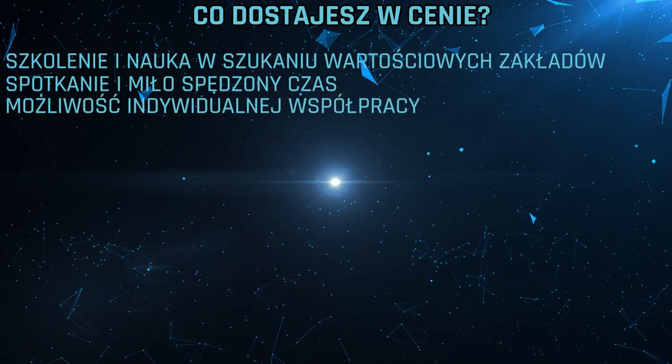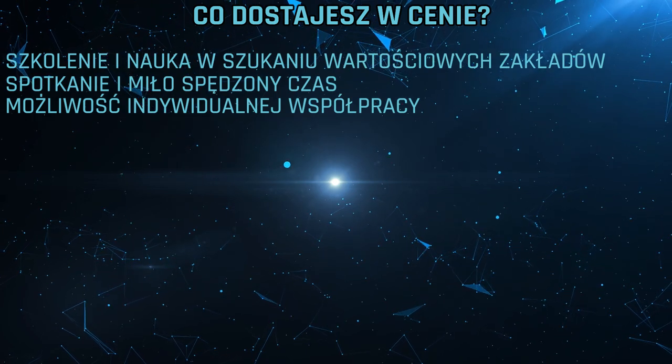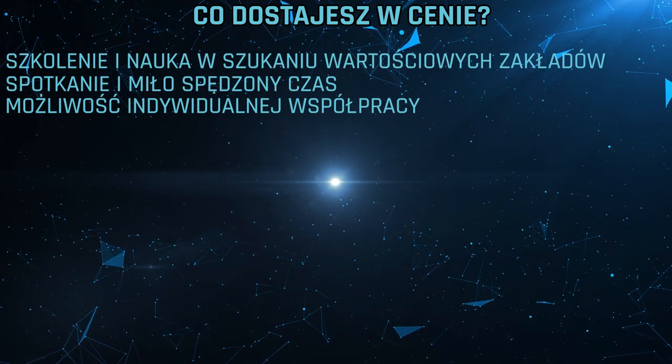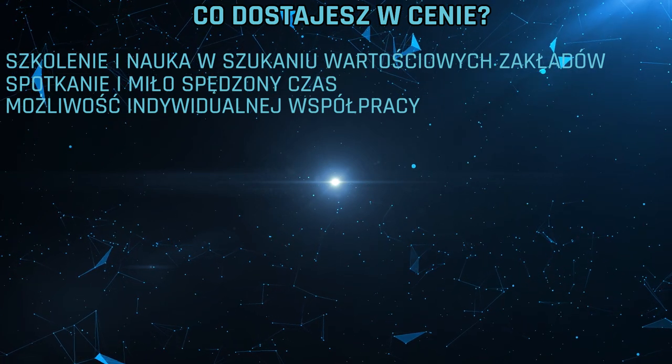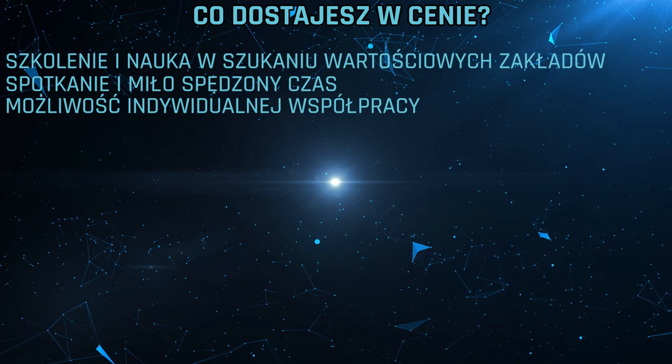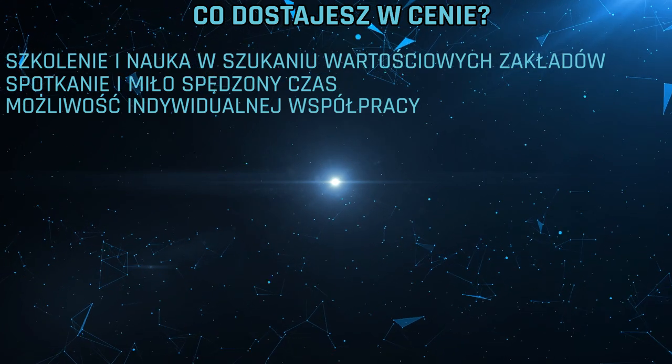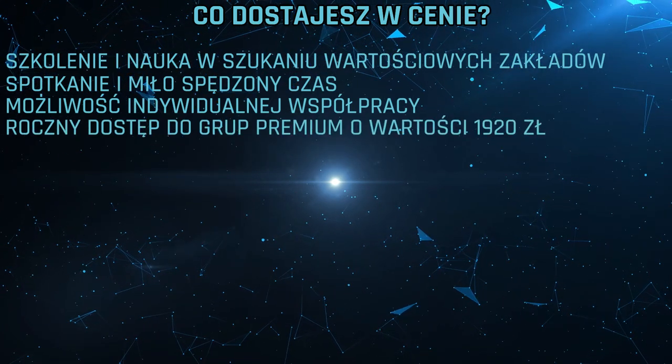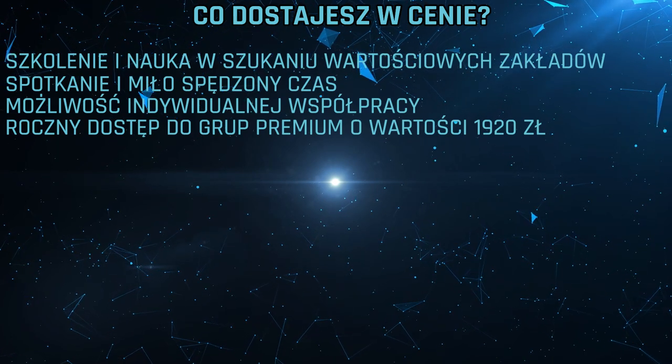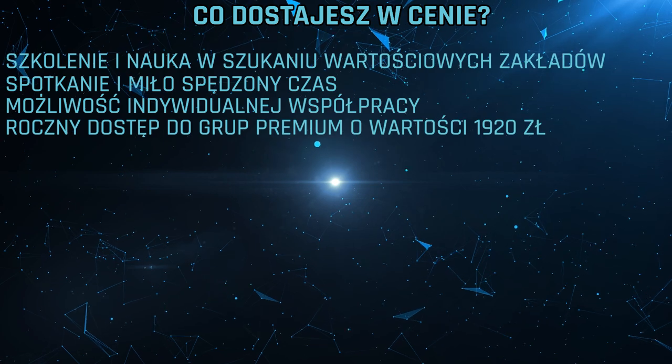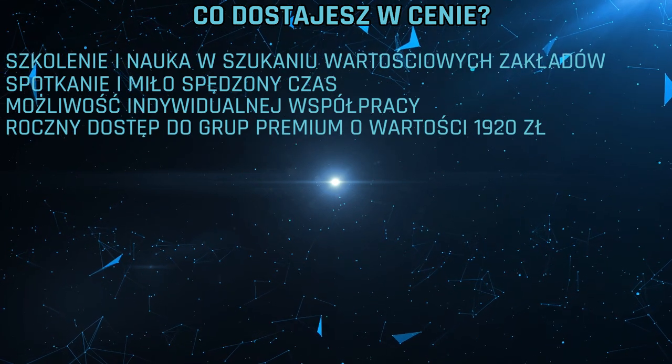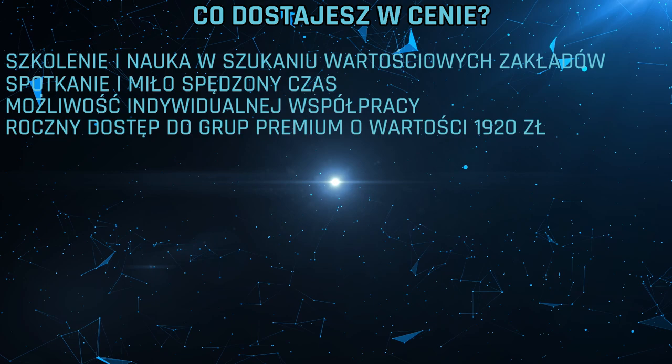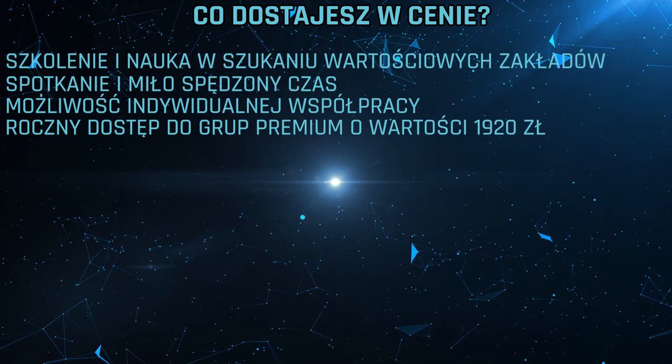Possibility of individual cooperation, I mentioned in this film. There are several possibilities, at least some will appear, some will disappear, so the topic for people who simply decide to come and we'll always consider what we can do. Annual access to premium research VIP USA groups, I mentioned the value of 1920 PLN. Here you have this because you're first-time participants of this training, because we also pay attention to this, that we're doing this for the first time.